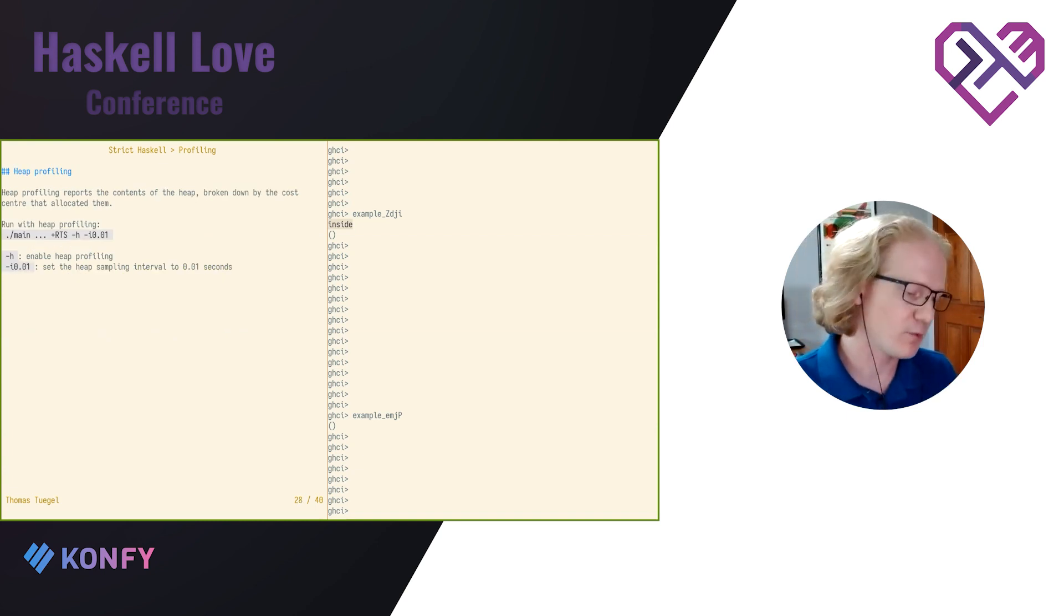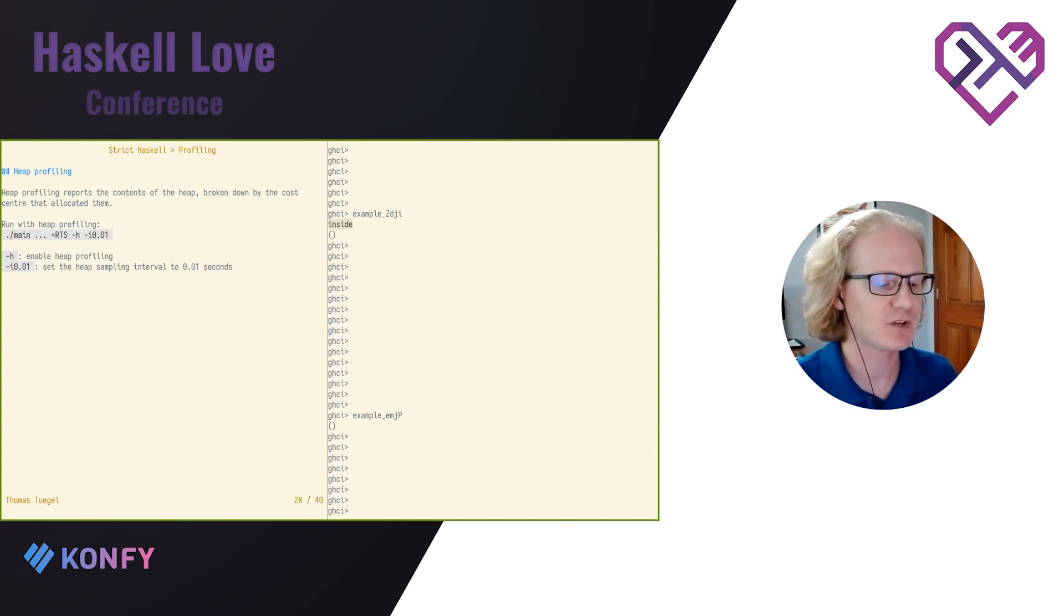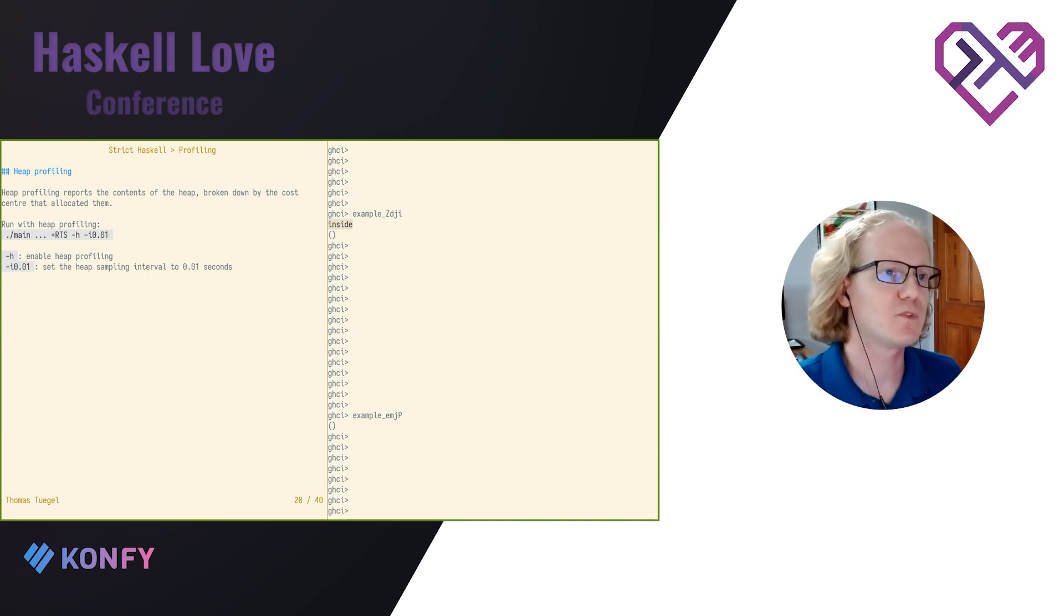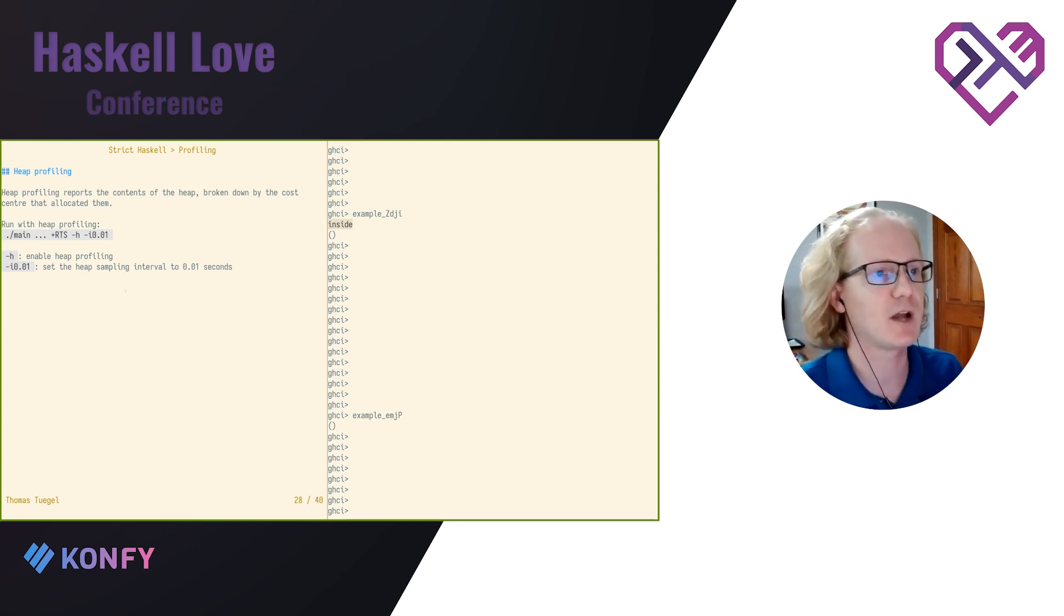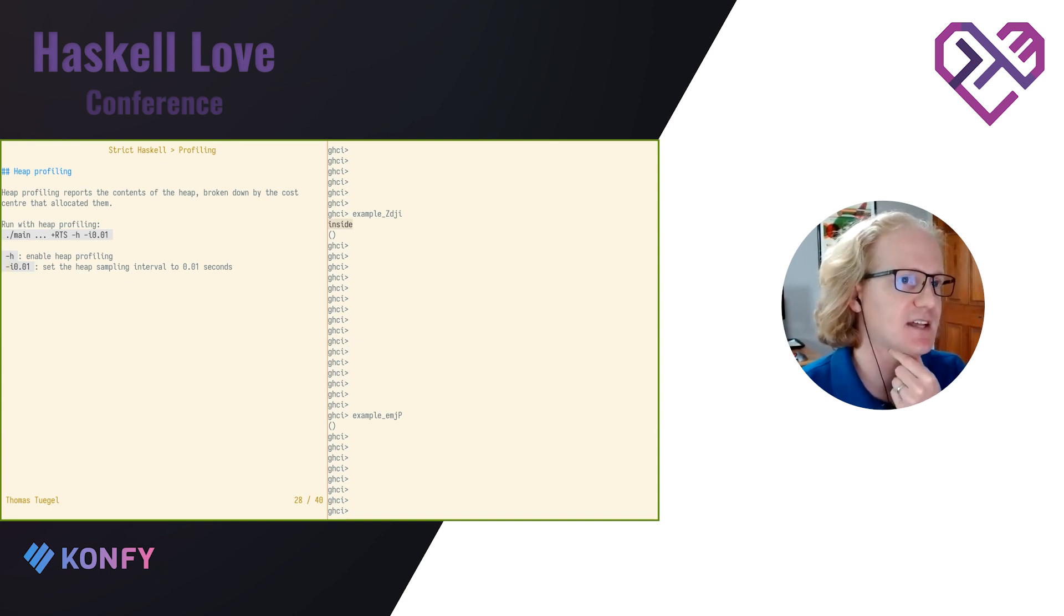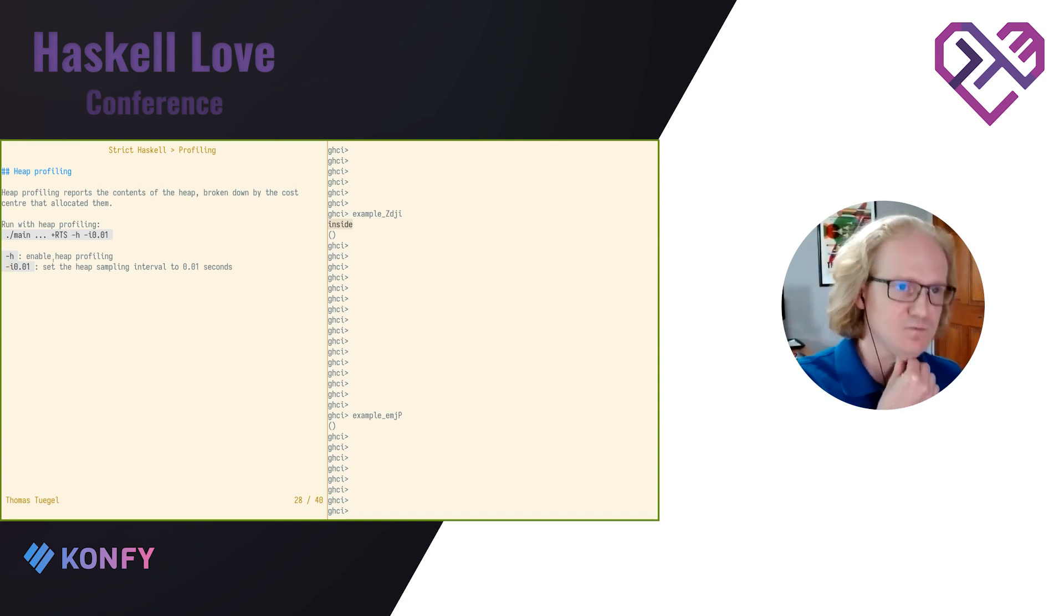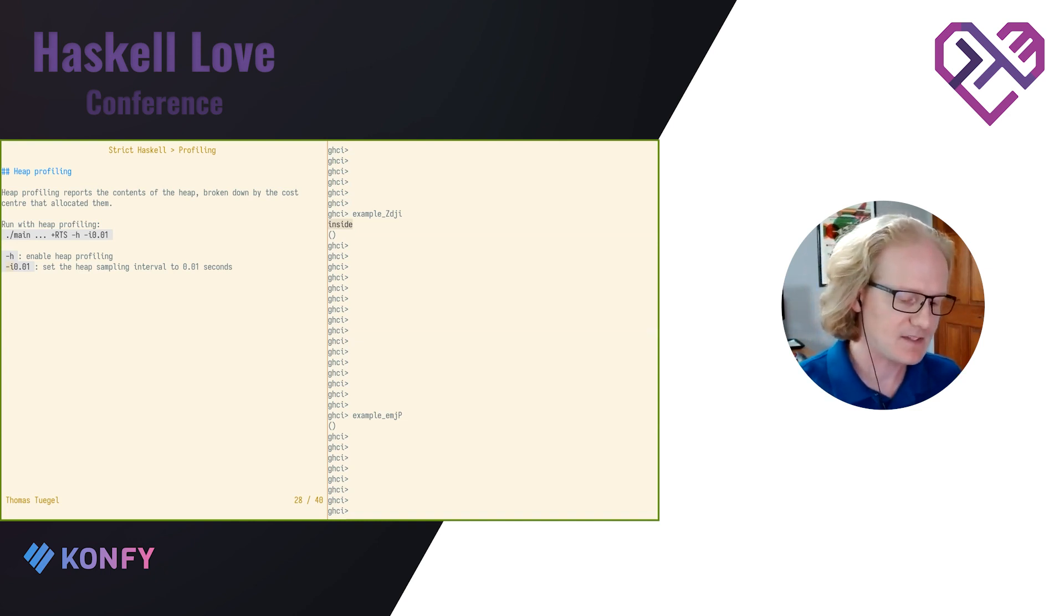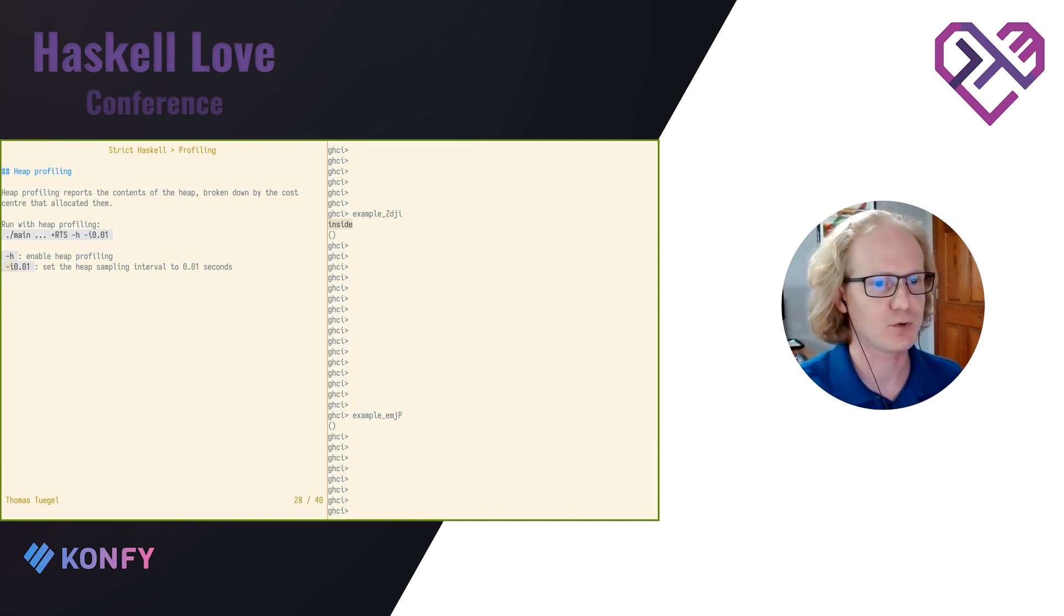Now, that tells us where our program is spending time, but we might want to know why our program is taking up so much memory, especially if we're trying to debug like a thunk leak. So to do heap profiling, we need to do all the stuff we did before to build the program with profiling. We just pass different options at runtime. Dash h enables heap profiling, and the dash i option lets us set a different sampling interval. So here I am showing setting the sampling interval to 10 milliseconds, 0.01 seconds. And that means that at that interval, our program is going to stop and analyze the heap and see what's on the heap and where it was created.